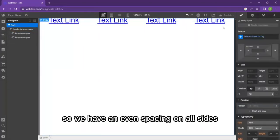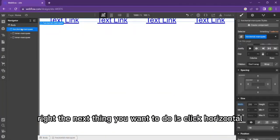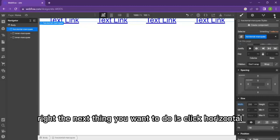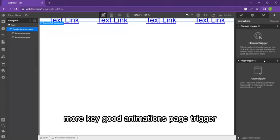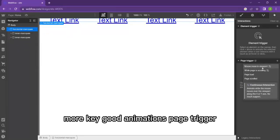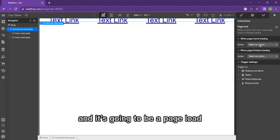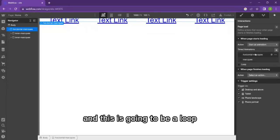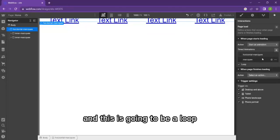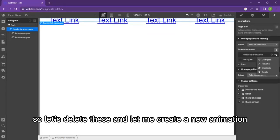The next thing you want to do is click horizontal marquee, go to animations, page trigger, and it's going to be a page load. This is going to be a loop.